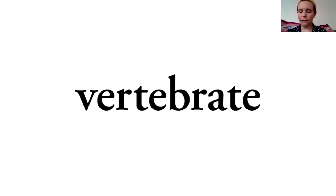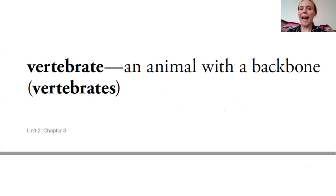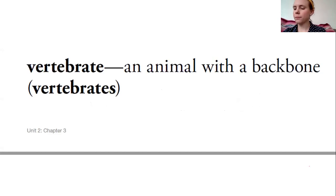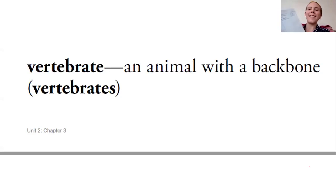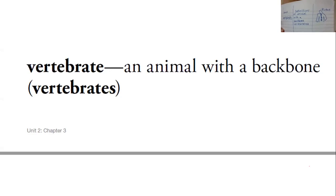The definition of vertebrate is an animal with a backbone. I have a backbone, so I wonder if that means that I am a vertebrate. If there is more than one animal with a backbone, we add a suffix S to make it plural — vertebrates. So I'm going to draw a picture of a backbone and a human body, nothing too fancy, just so I can remember what that is when I go back to it later.